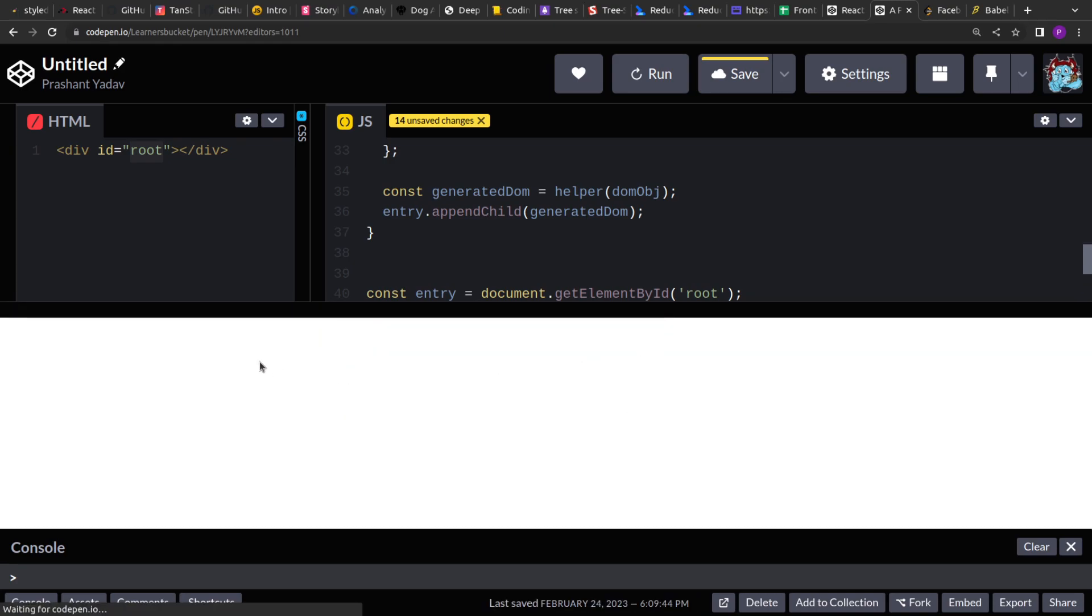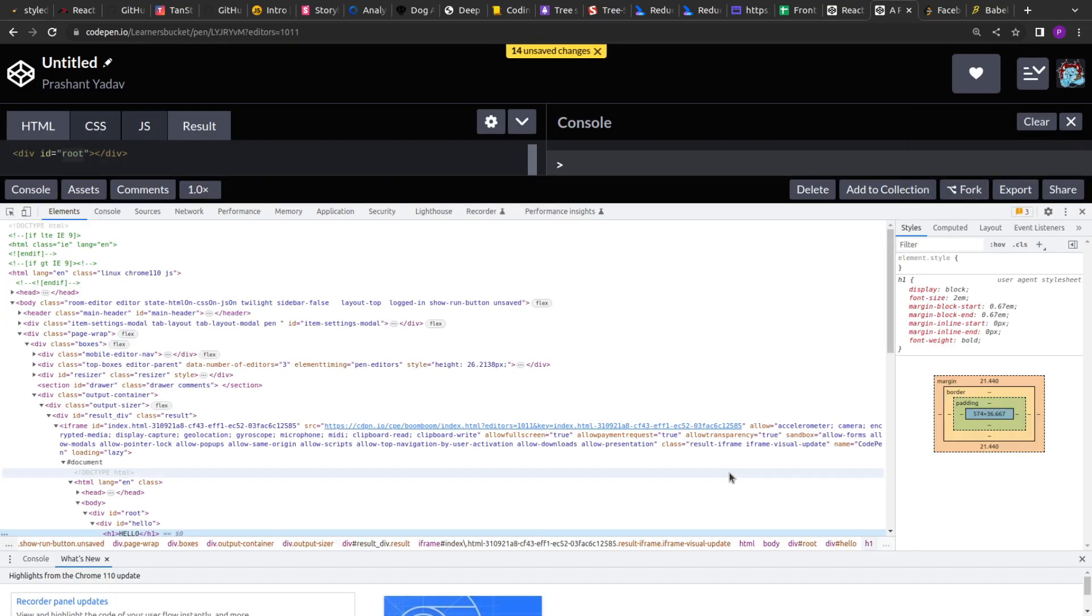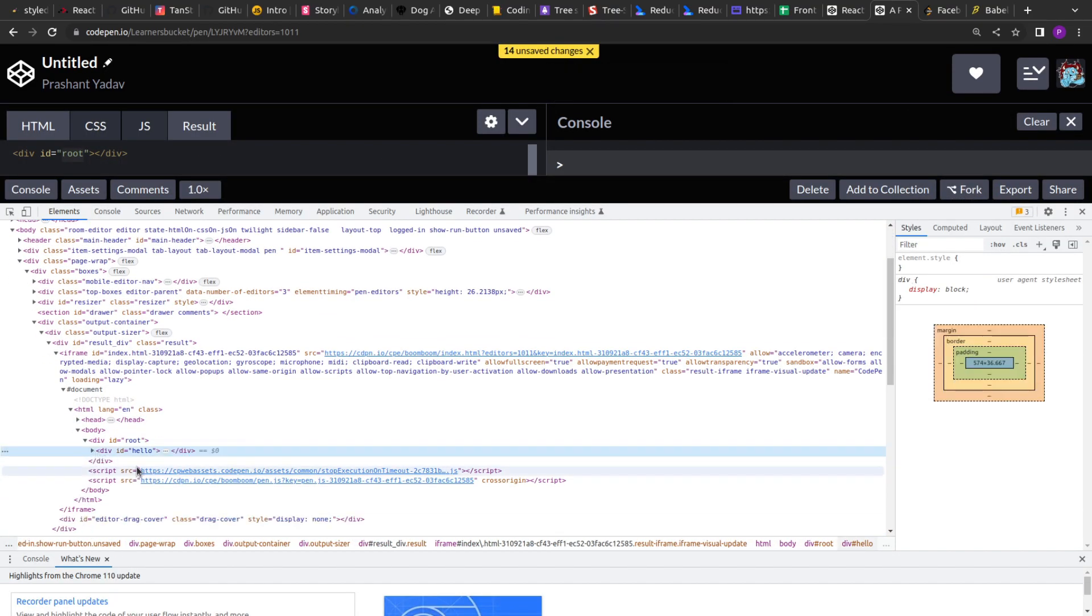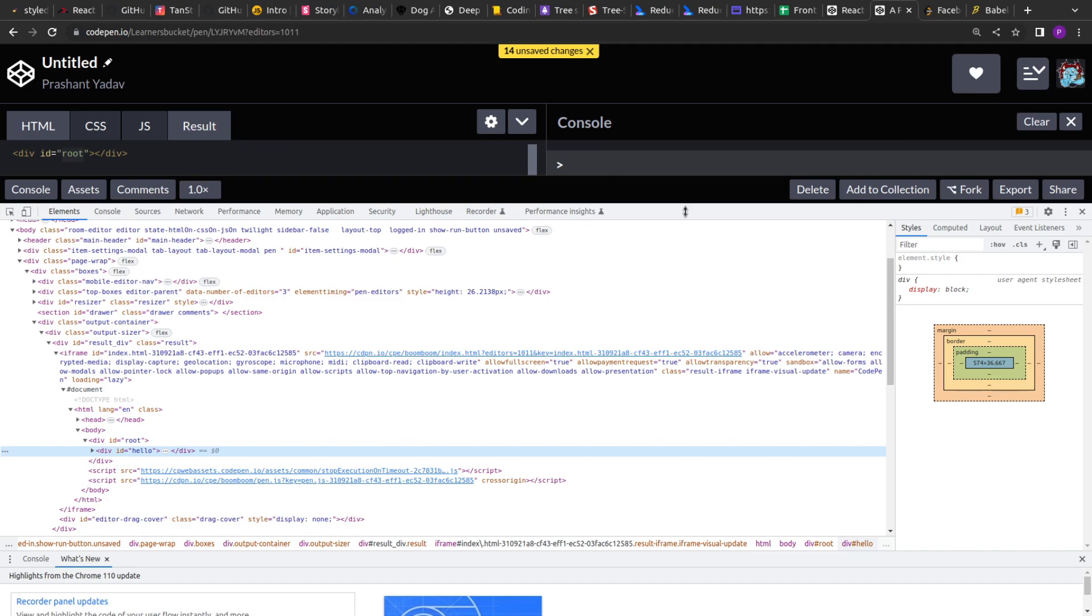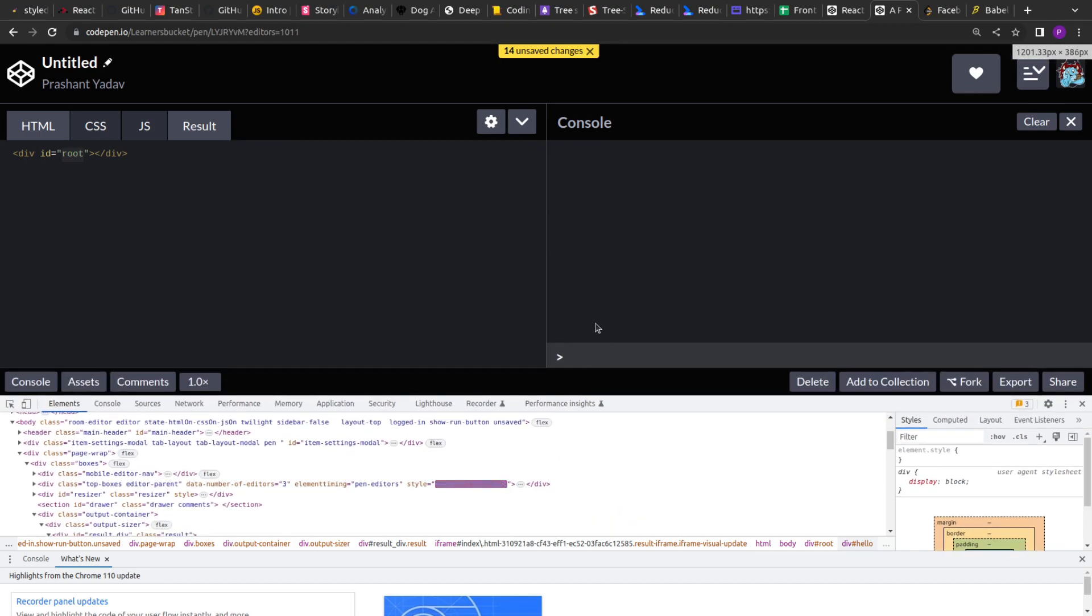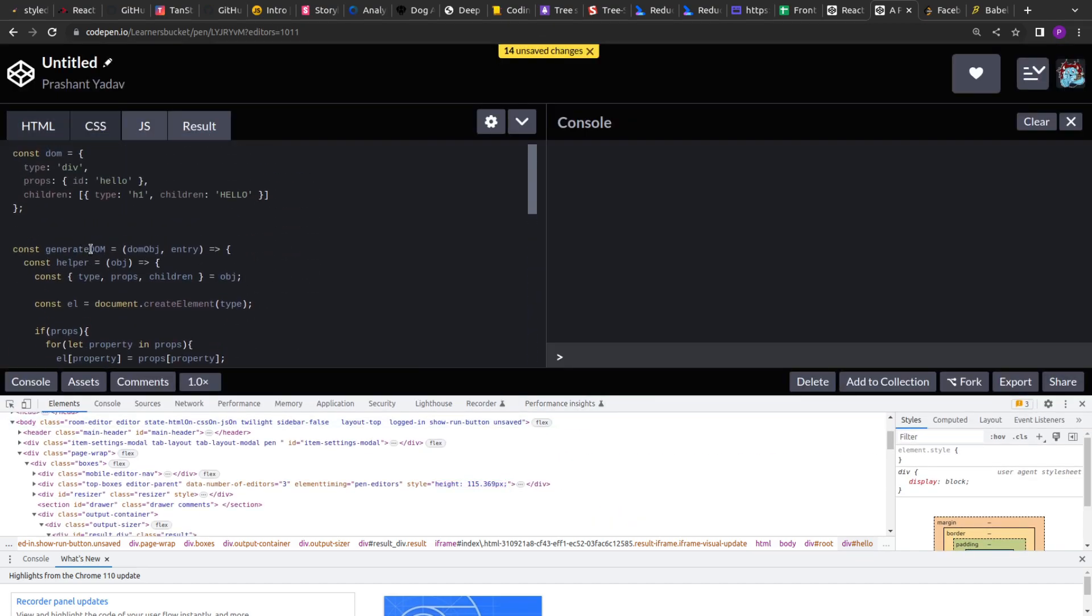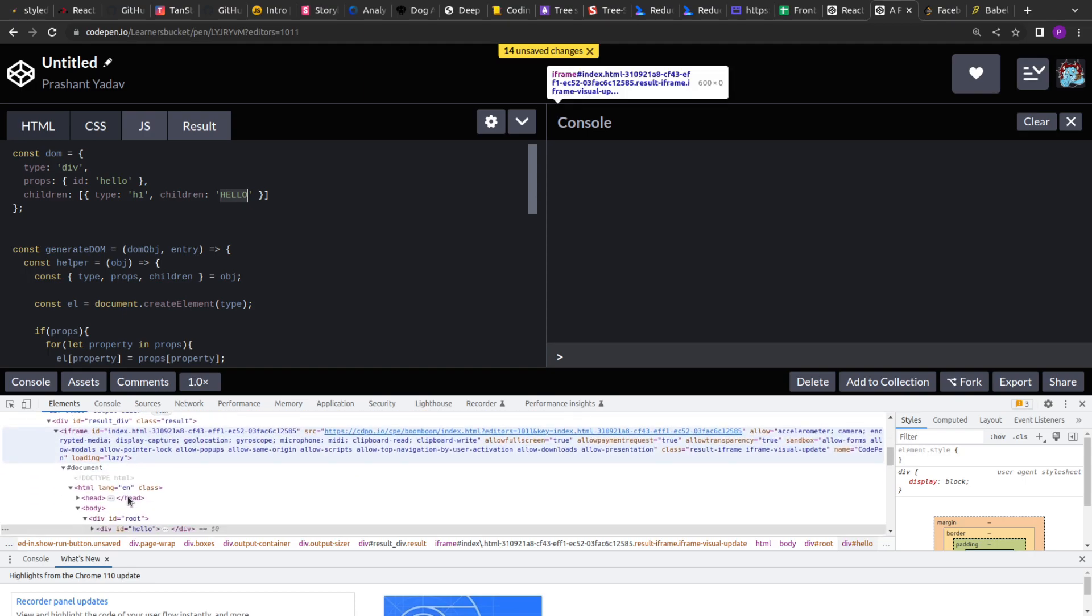So if I run this now. We should get hello here. Now if I inspect this. You will see there. There is a div generated with the id hello. So here the div with the id hello. And inside that there is h1 tag with the text hello.